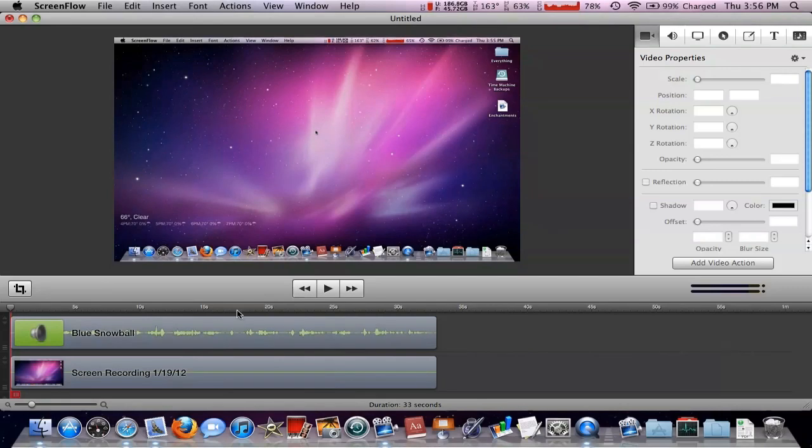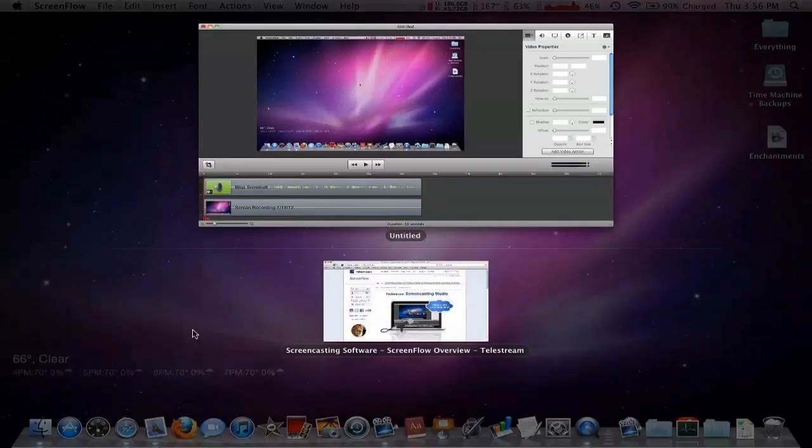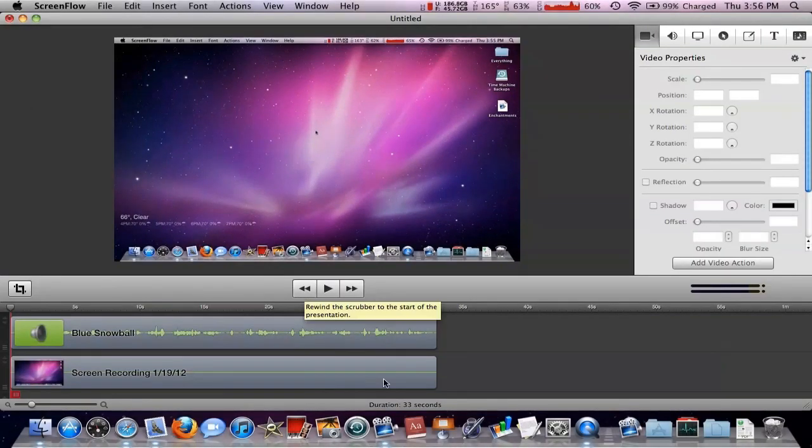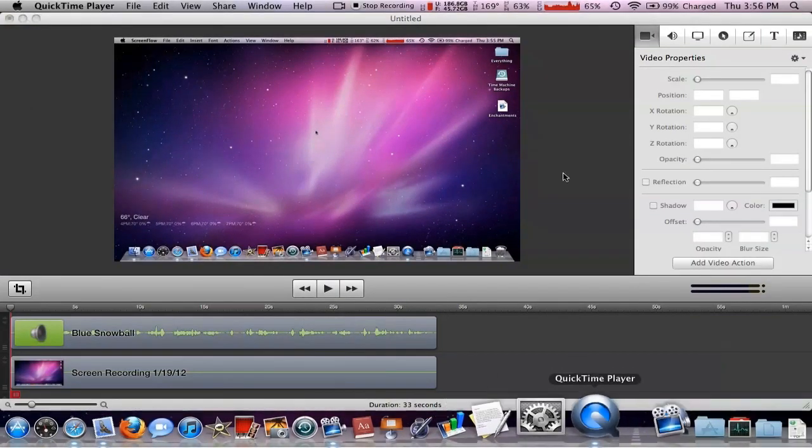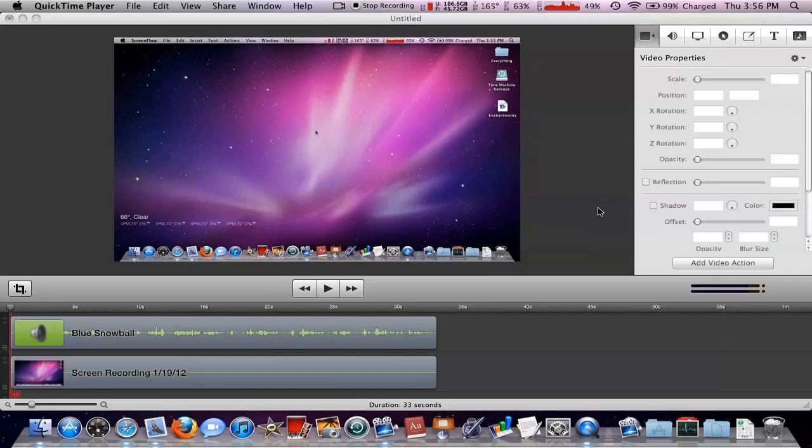And it comes up with this little nice fancy editing window. And I love the editing in ScreenFlow. That is probably the best reason you should get this product because I'm recording with QuickTime Player, which is free, but you cannot edit with it. So now I'm going to cut back into using ScreenFlow because I love using it. So I'll be right back after I'm done.